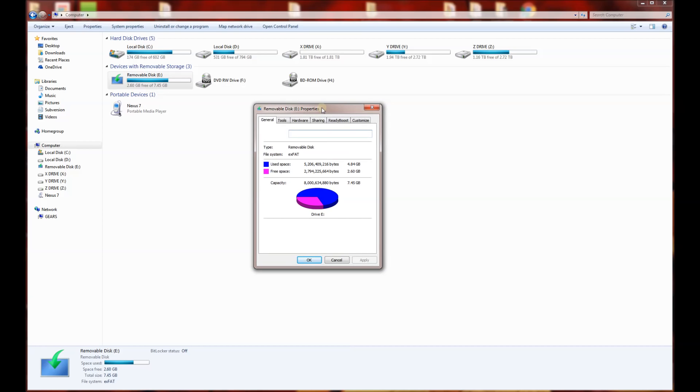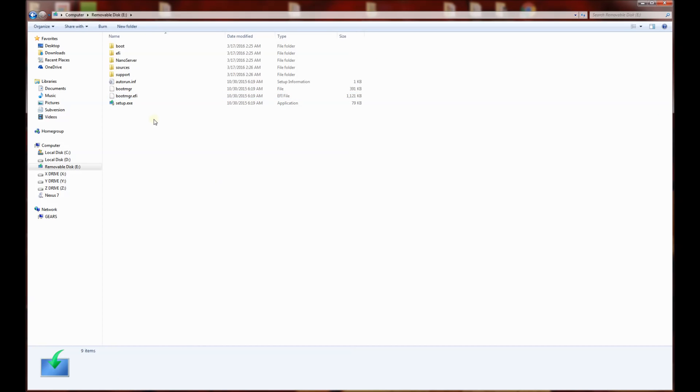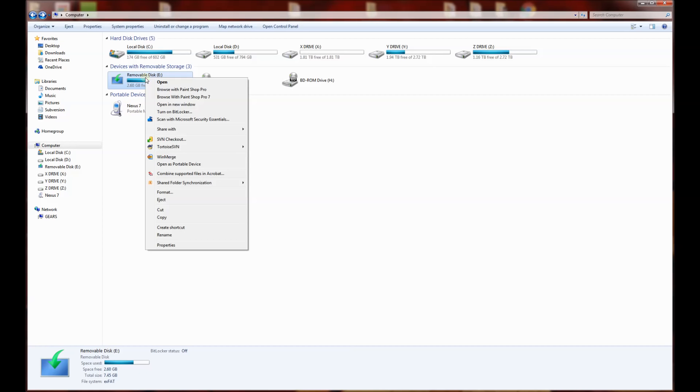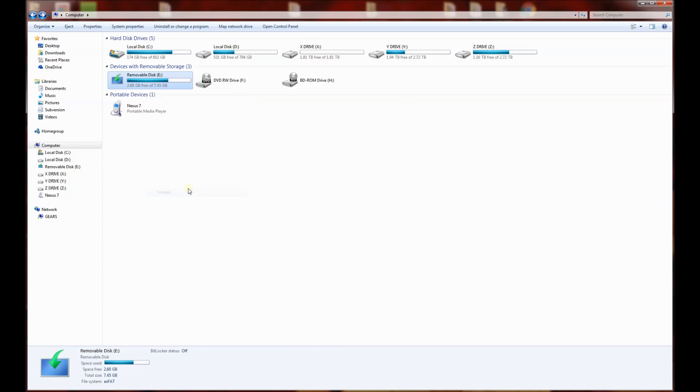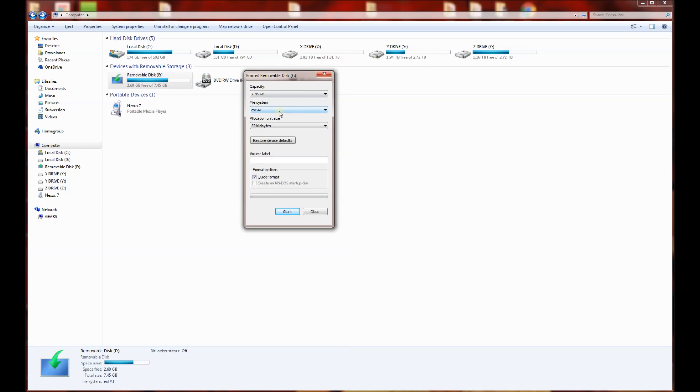That actually will not boot off of many BIOSes, so what I'm going to do here is you'll notice I have an ISO that I've extracted here. It's not going to boot and I'm going to have to format it. I'm going to right-click format and you'll notice I get the default choice: exFAT, FAT32, or NTFS.